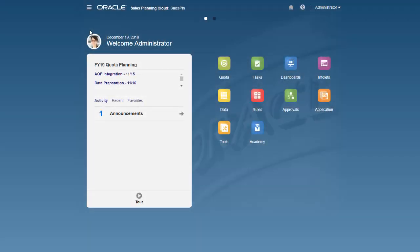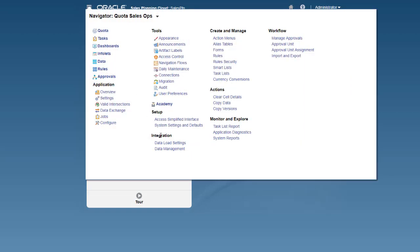Now let's import the file to Sales Planning Cloud. Navigate to Data Management.